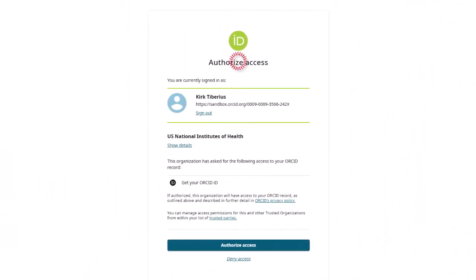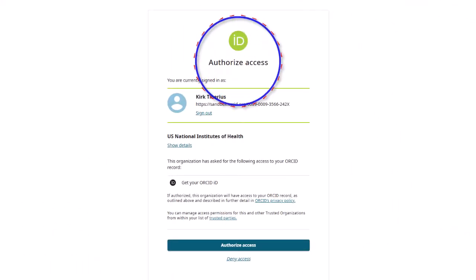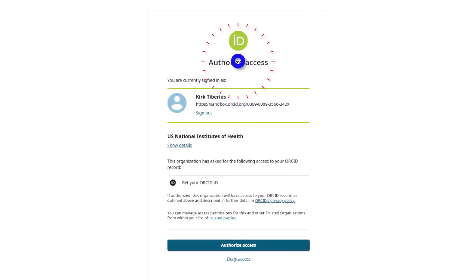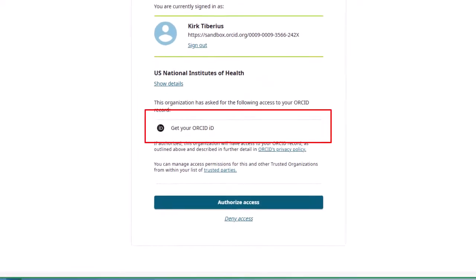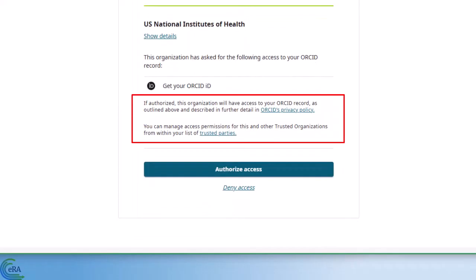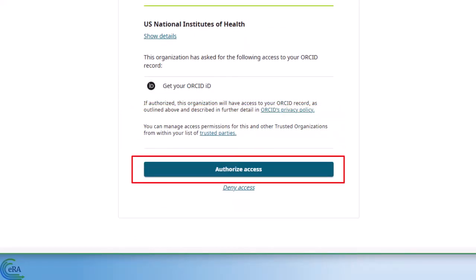Finally, and very importantly, you must confirm the authorization to access your ORCID record for the associated organization — in this case, NIH — since you initiated the process from NIH's eRA Commons. This is the step that authorizes sharing your research-related data with NIH. Click the Authorize Access button to complete the process.